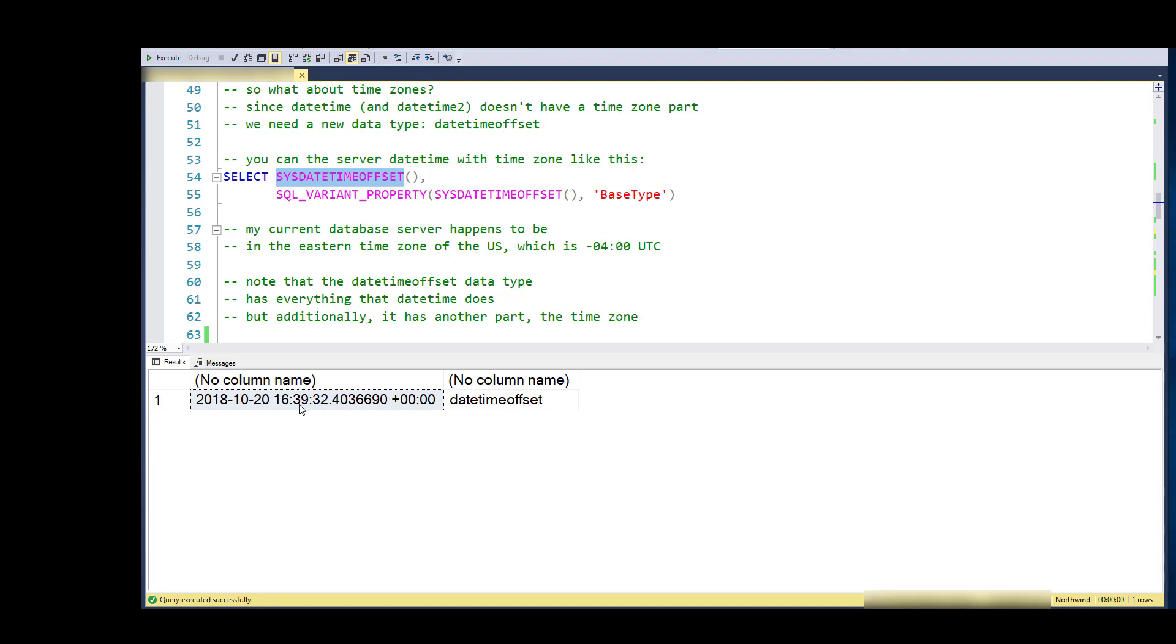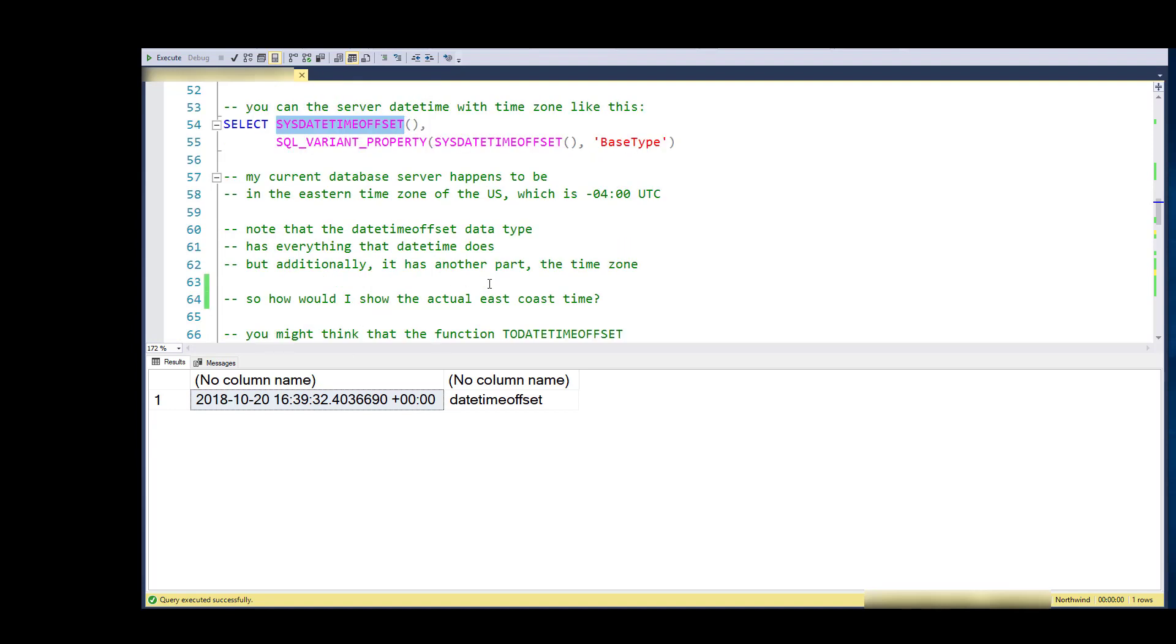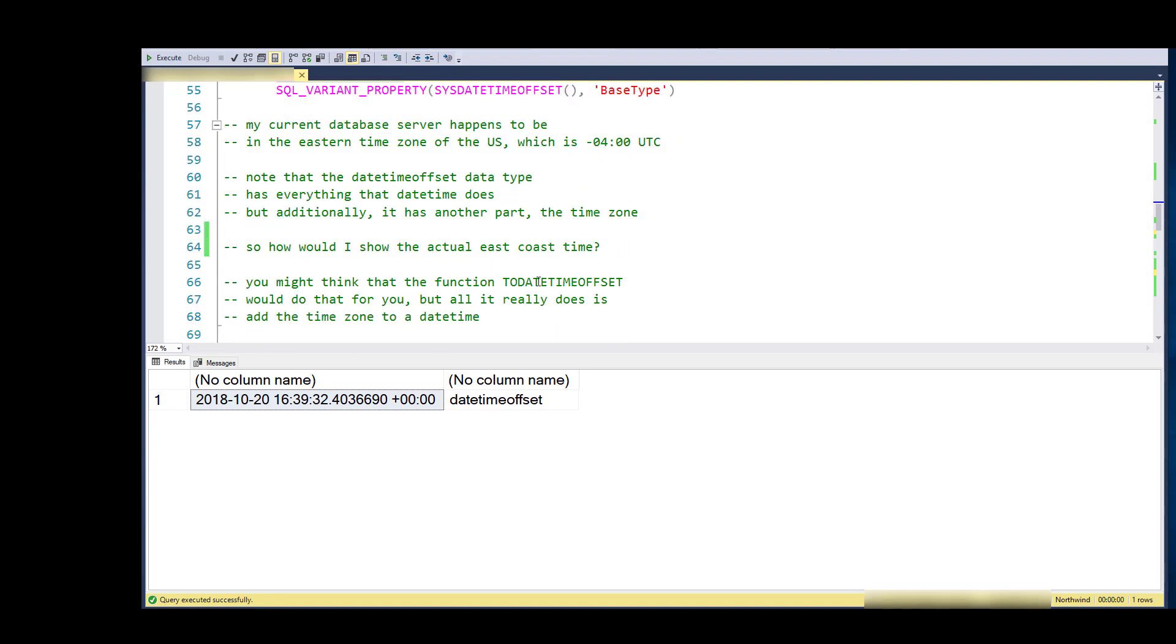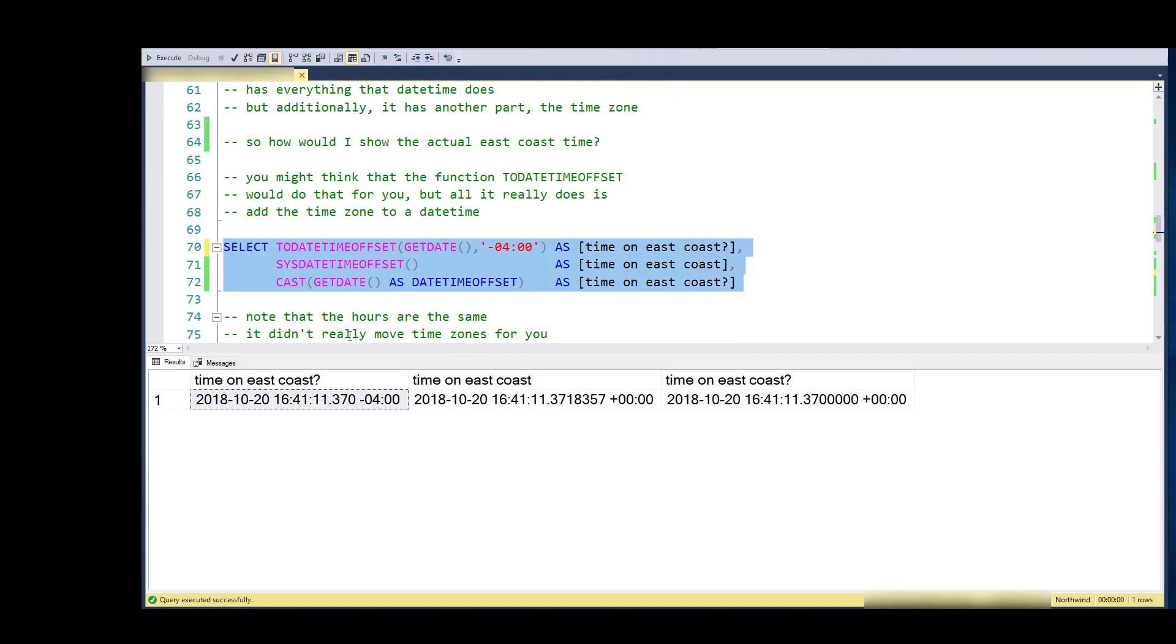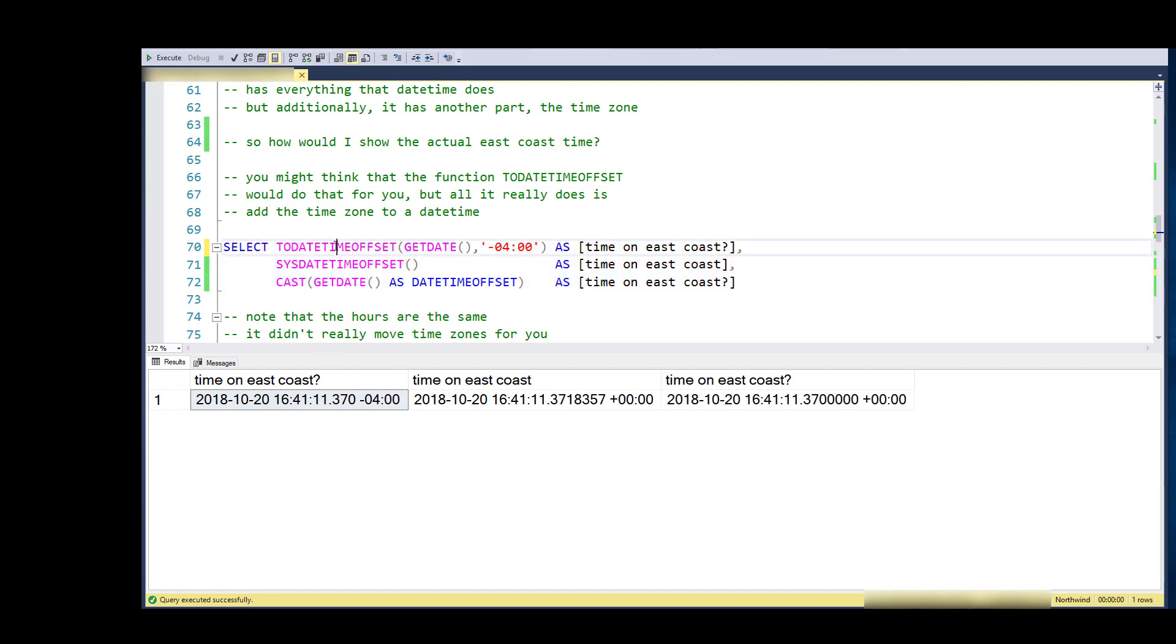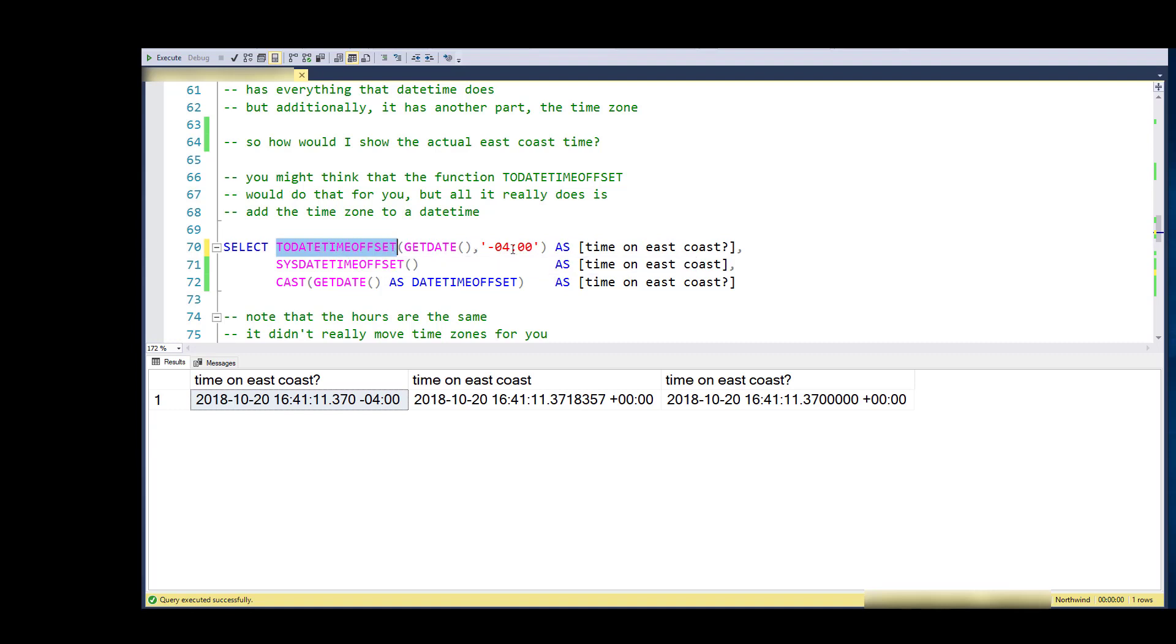You might think that when I use something like TO_DATE_TIME_OFFSET to convert from a date time to a date time offset, that it might actually translate or shift the time. When in fact, all it really does is just convert the data type, and it doesn't affect the time in any way.